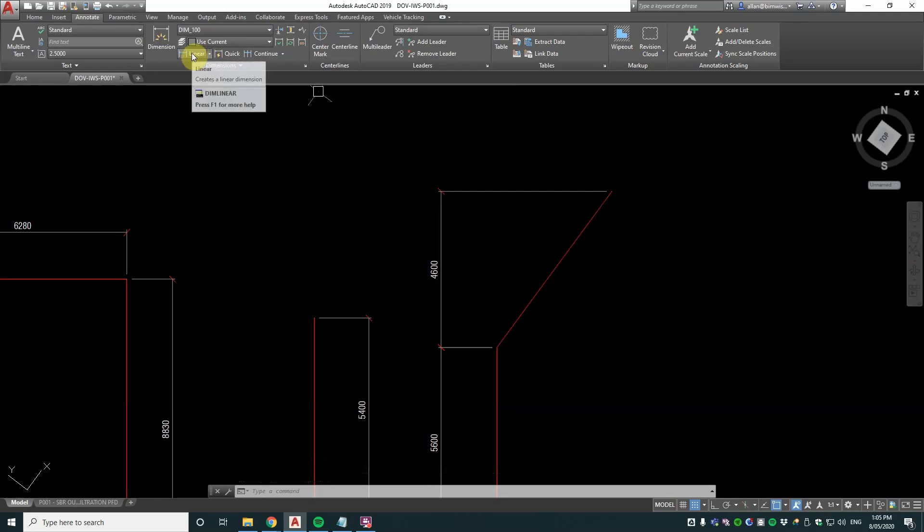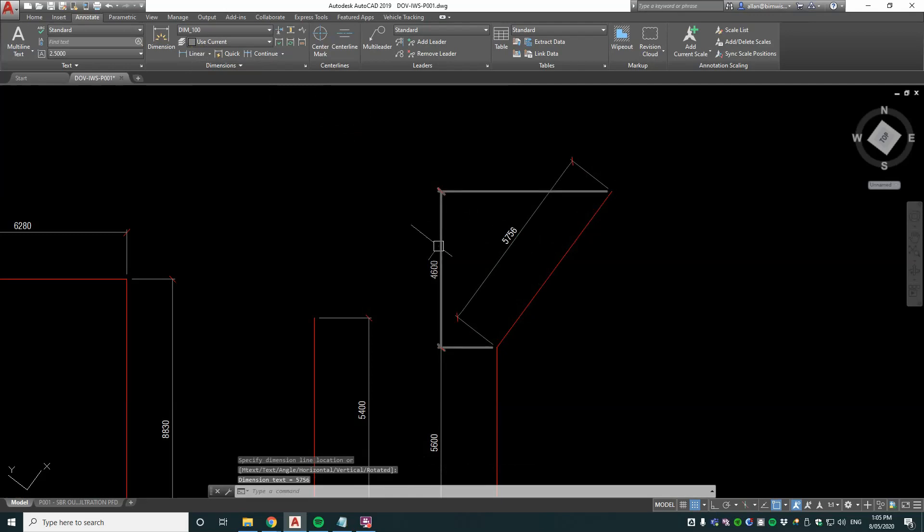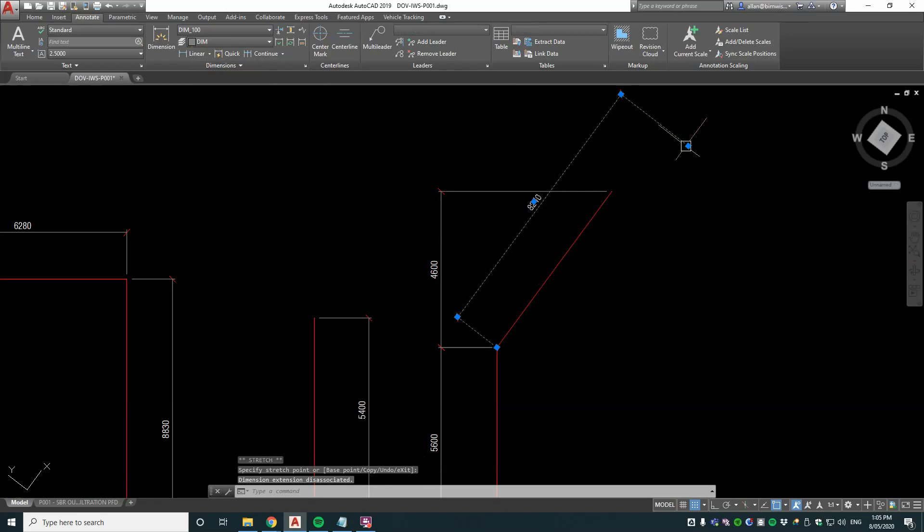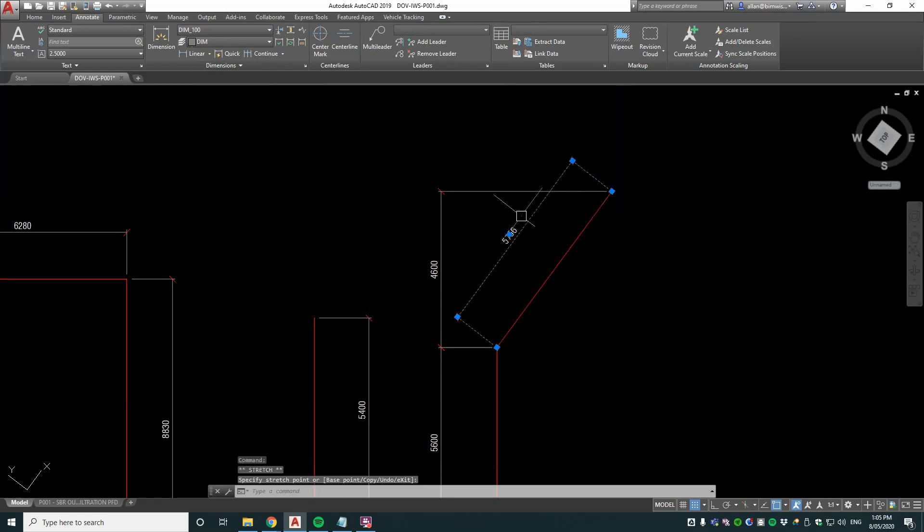When I do the linear dimension now, it'll give you that outcome instead of the outcome you had before. The advantage is that you can move that dimension and it stays in that plane which is quite handy. I always do angle dimensions that way.